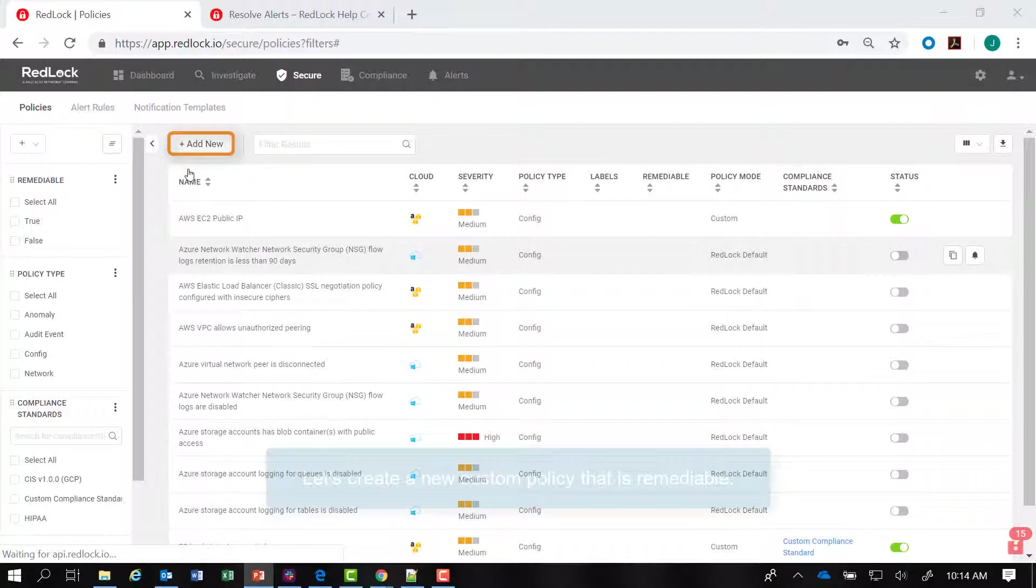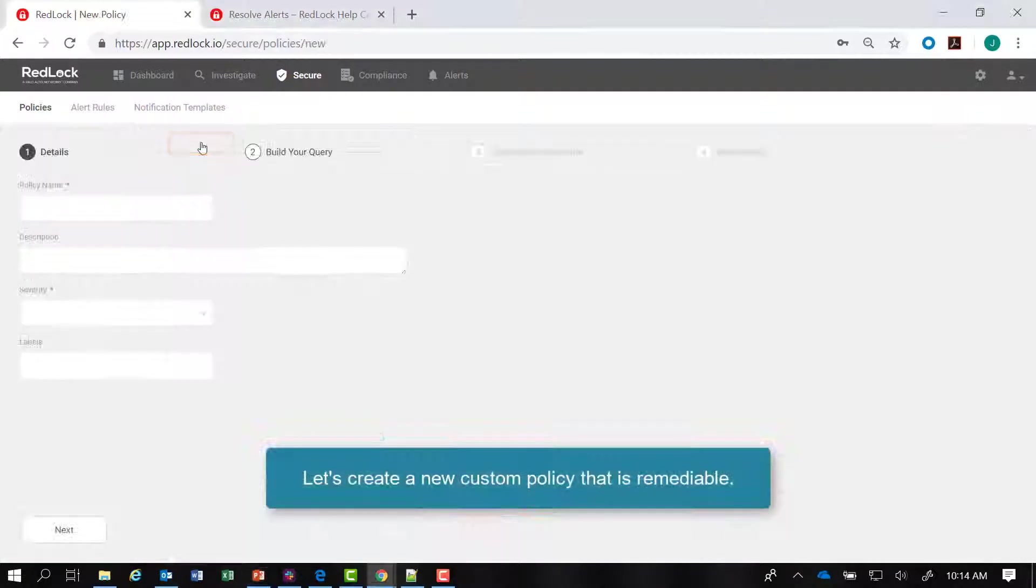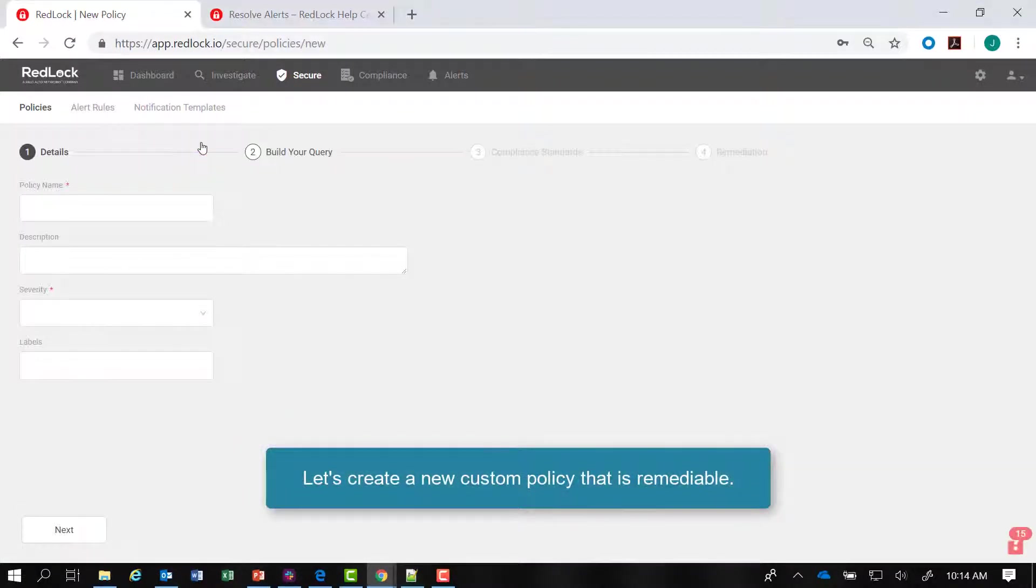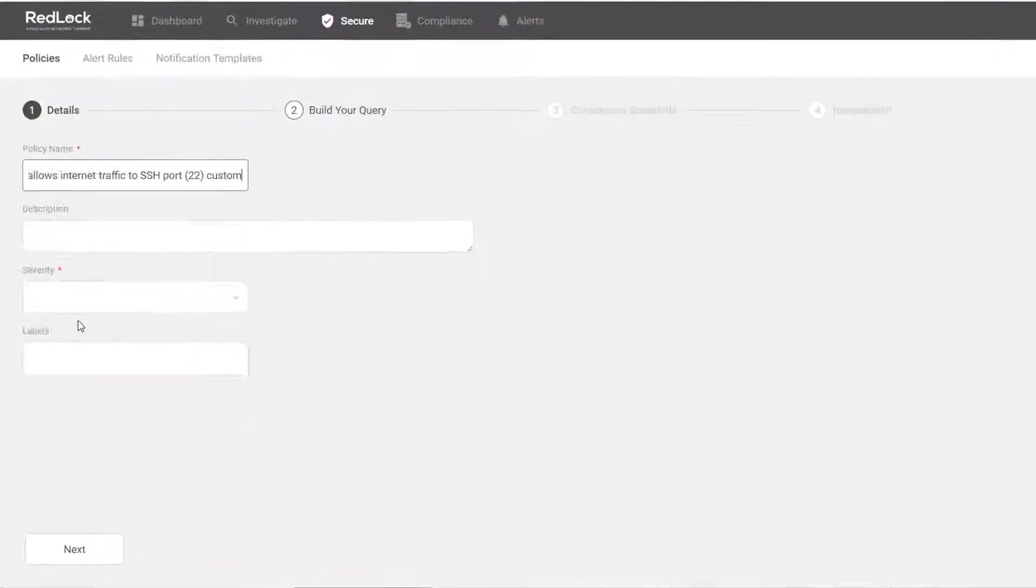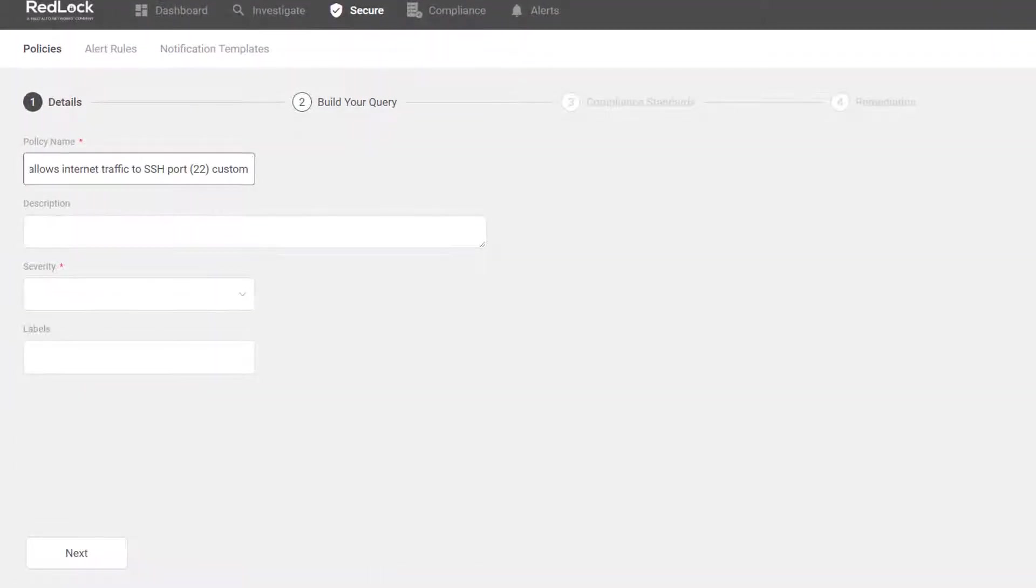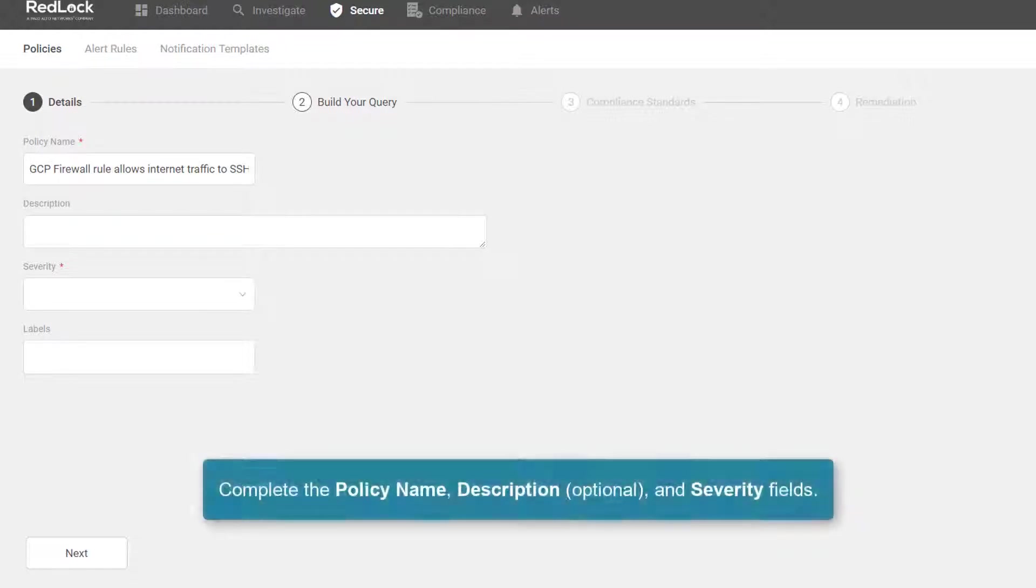So to get started, we can click on plus add new to create a new custom policy that will be remediable. I can start by adding a name, and then I also have an optional description I can add.